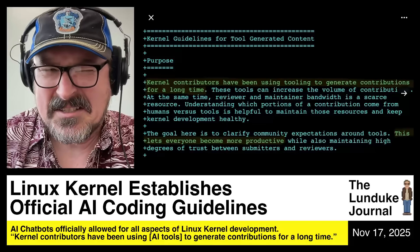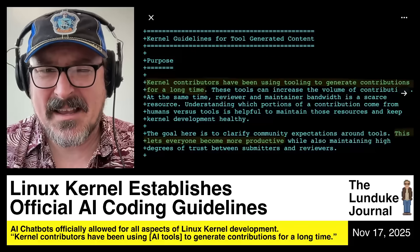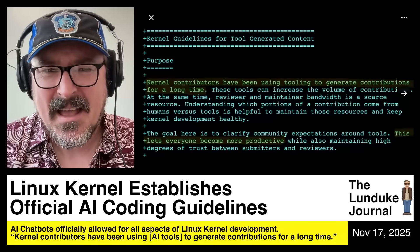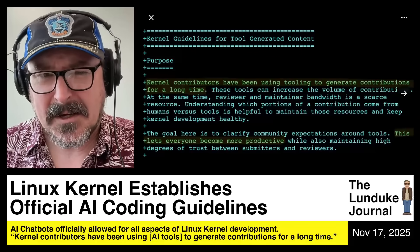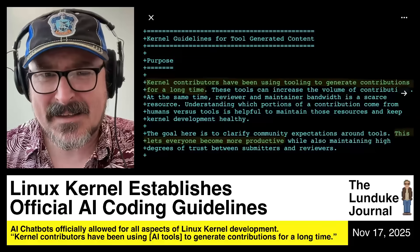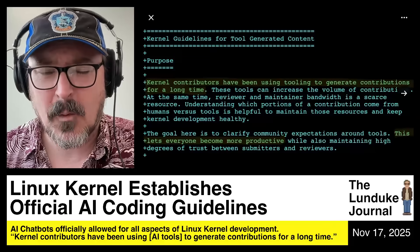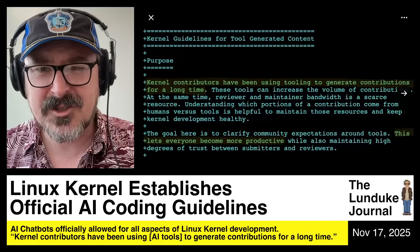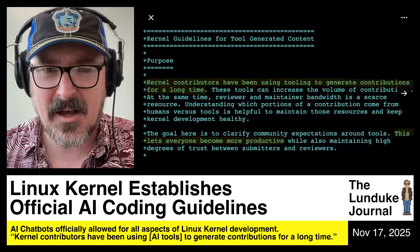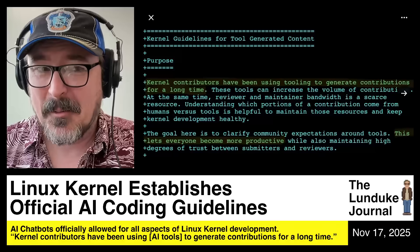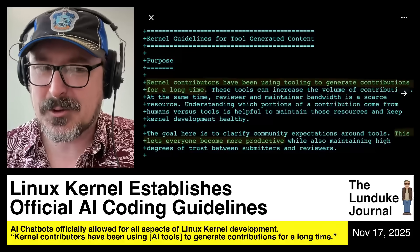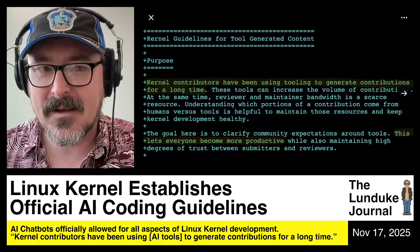The Linux kernel management team has established kernel guidelines for tool-generated content. What you may be wondering is: what is tool-generated content?